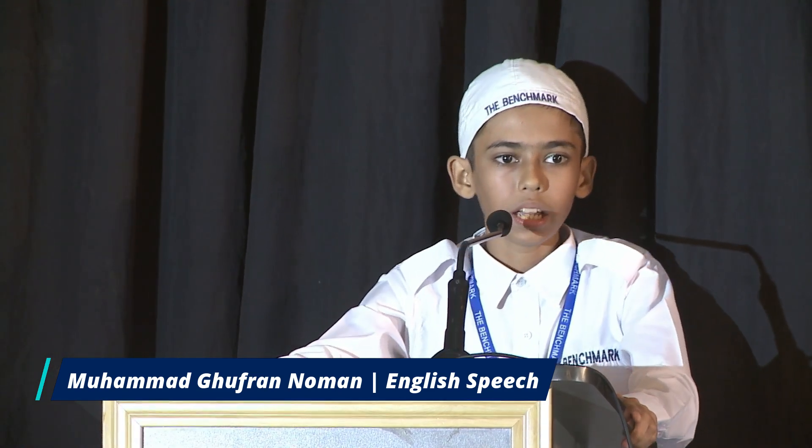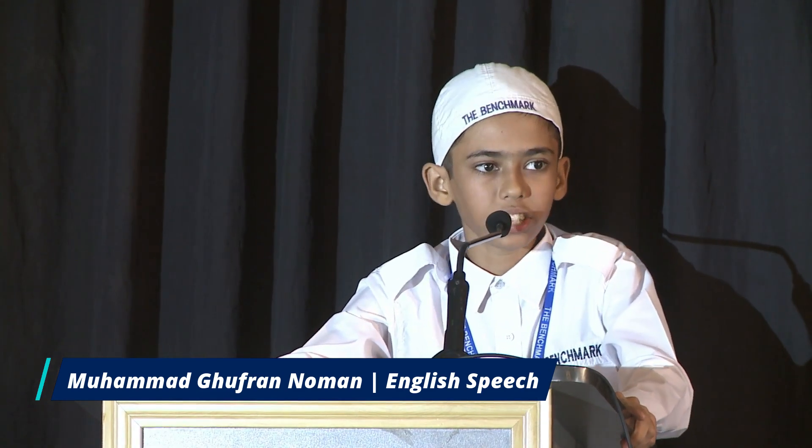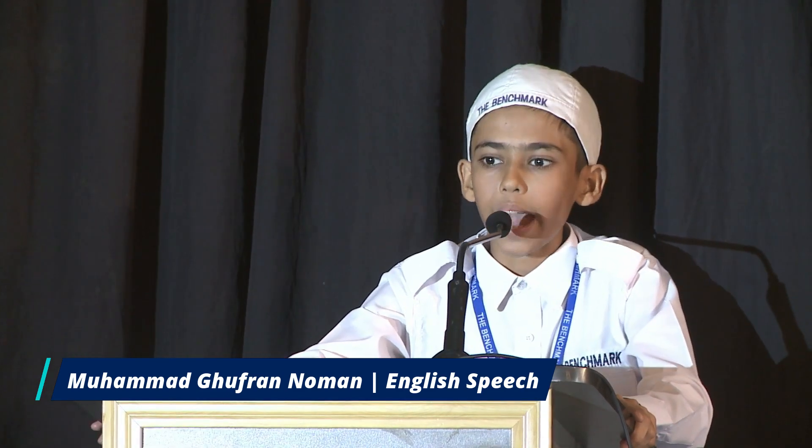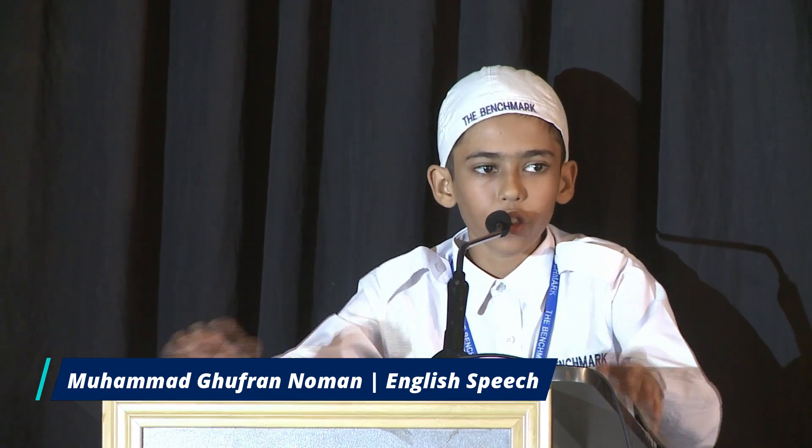Allah subhanahu wa ta'ala states in the Quran: 'Then He inspired it with its instincts of evil and piety.' — Surah Al-Shams, verse number 8. The importance of modesty is evident from various texts of the Islamic Sharia.